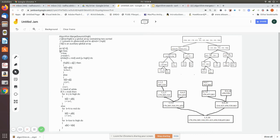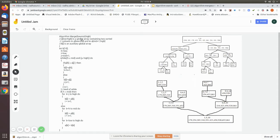We are going to see the merge algorithm. We have already seen that merge sort splits the array based on the mid value, and if you represent them as a recursive tree, you get splits like this. Initially the array is 1 to 10; based on the mid value it splits into 1 to 5 and 6 to 10, and so on. We have seen this in the previous video. Now we are going to see how the merge algorithm sorts them.